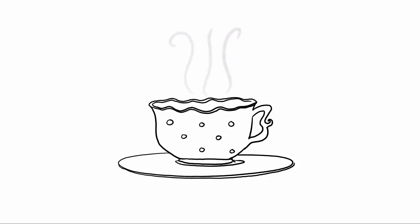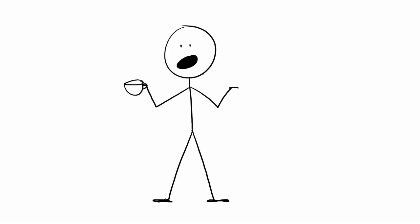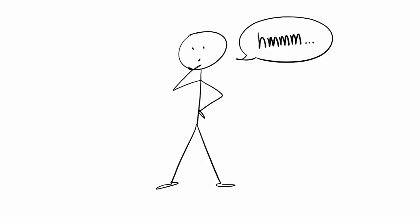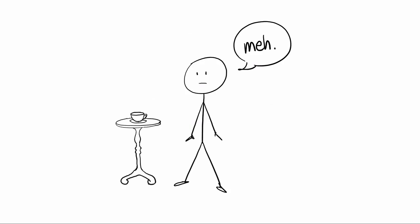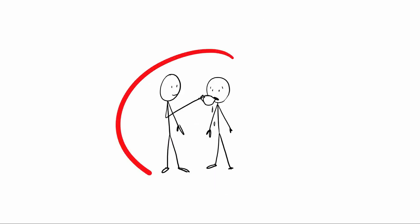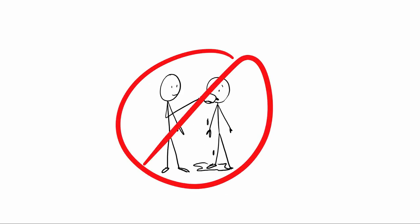If you say, hey, would you like a cup of tea? And they're like, uh, you know, I'm not really sure. Then you could make them a cup of tea, or not, but be aware they might not drink it. And if they don't drink it, then, and this is the important part, don't make them drink it. Just because you made it doesn't mean you are entitled to watch them drink it.